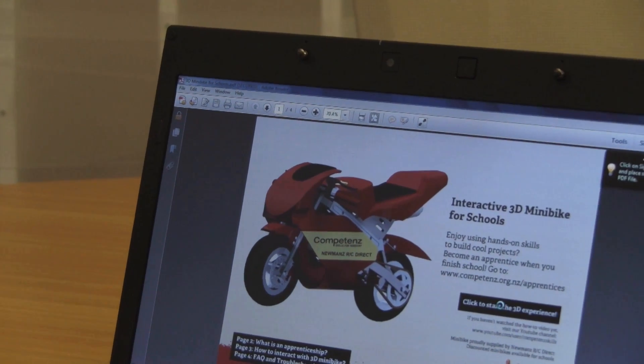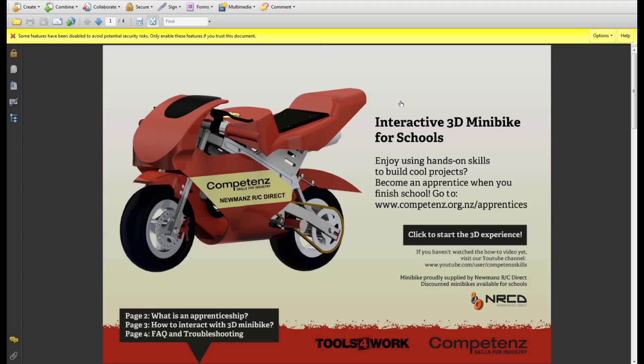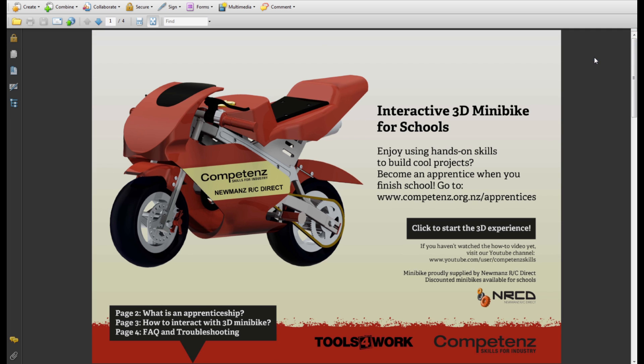A yellow warning stripe might appear as you attempt to activate the 3D functionality for the first time. Simply click on Options and choose Trust this document always. The 3D minibike should appear now when you click on the cover page.